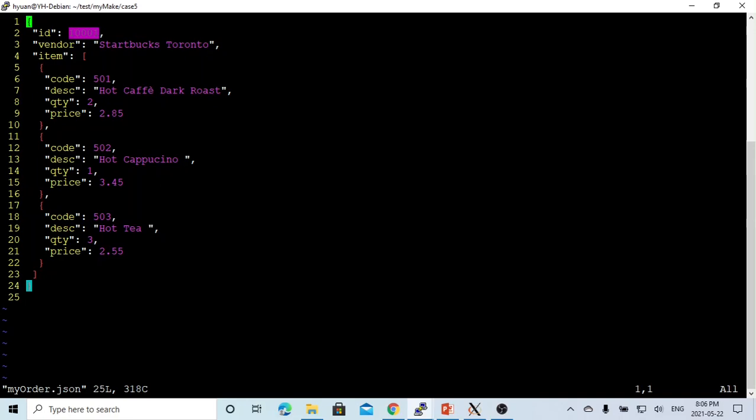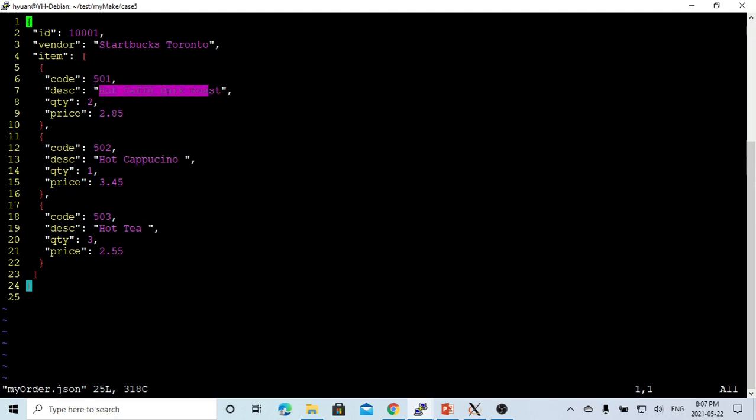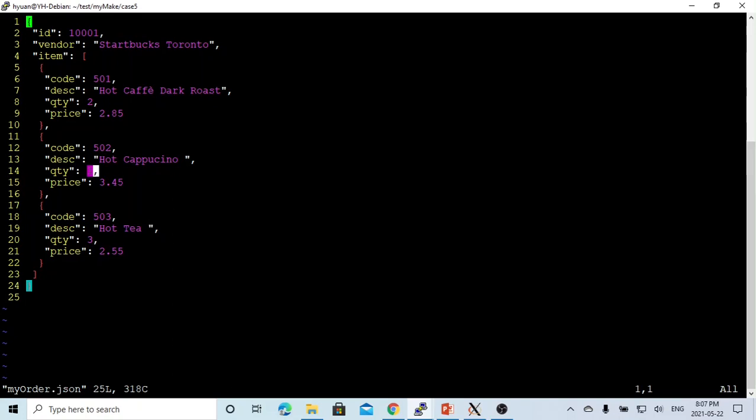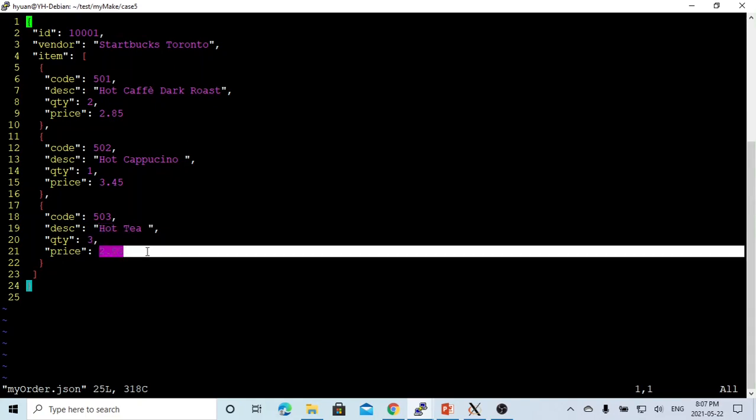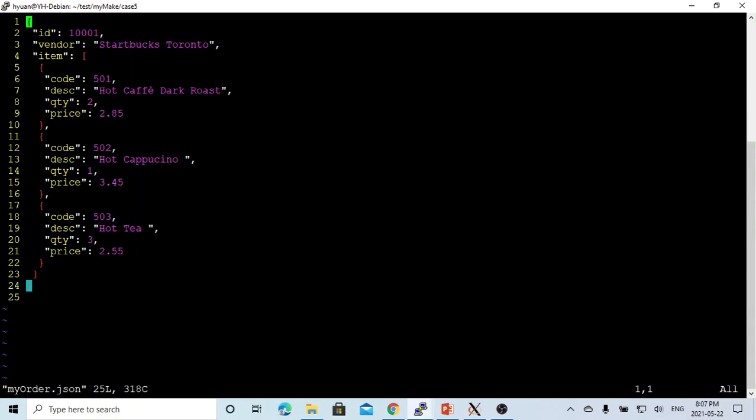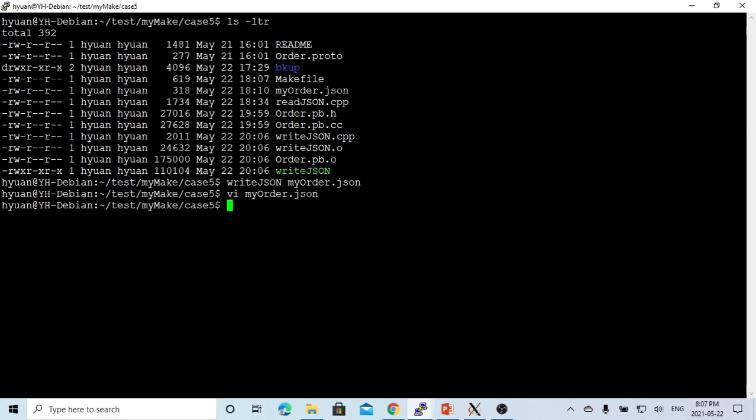ID is 1001, vendor is Starbucks. Item 1 is 501, hot coffee. We order 2 and the price is 285. The second item is 502, hot cappuccino. We order 1 and the price is 345. We order 503 which is hot tea, quantity 3, and 255. This is one way we convert my order to the JSON files.